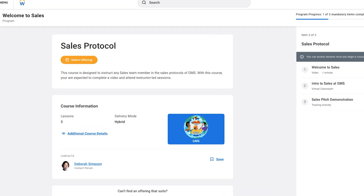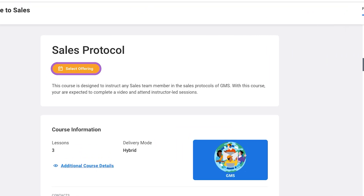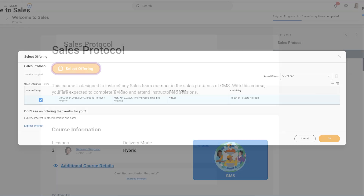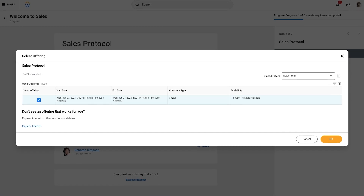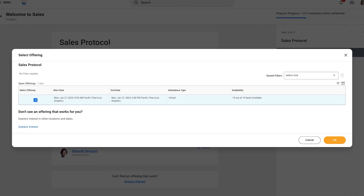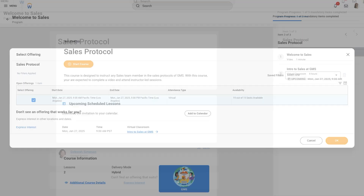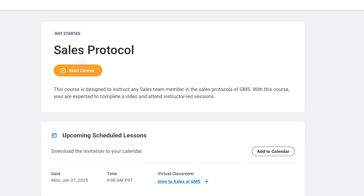If you didn't select the Skip Enrollment checkbox when creating the program, learners will also need to enroll in any required learning content within the program. In that case, the Select Offering button will display, prompting the learner to enroll in a scheduled offering. This self-service feature displays for each blended course with an instructor-led component. Once learners select an offering, they can access the course and continue progressing through the program until completion.